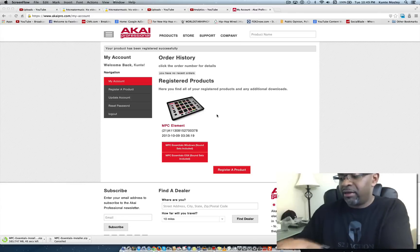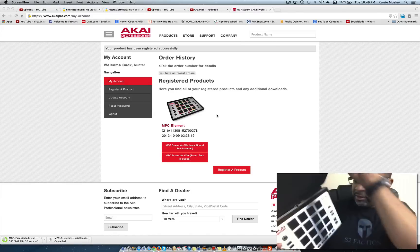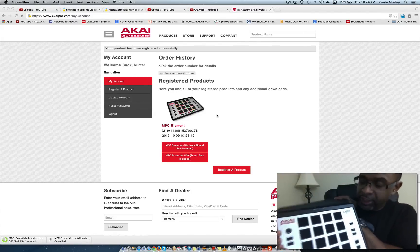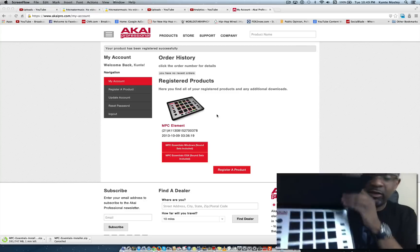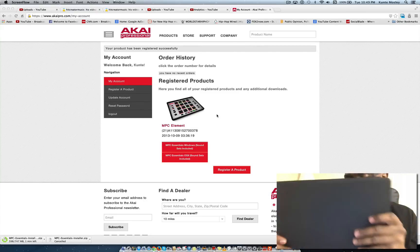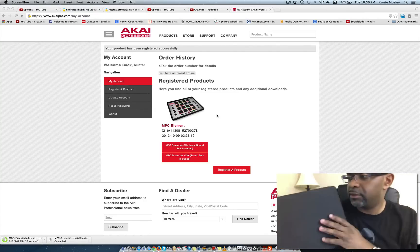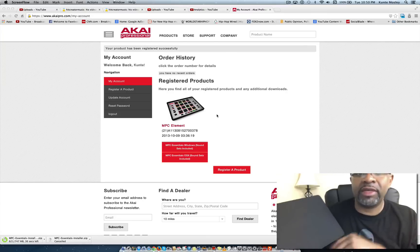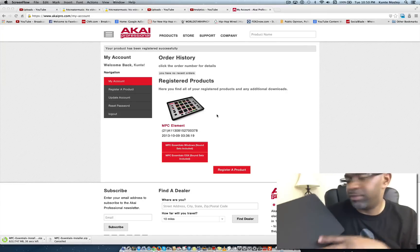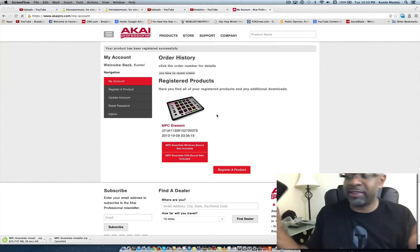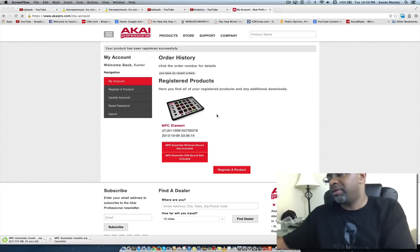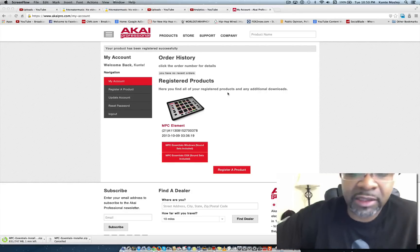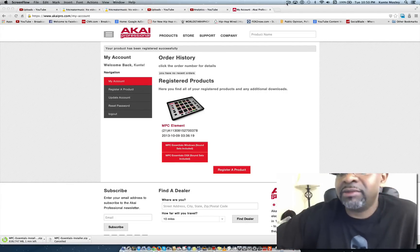Your serial number will be on the back of this page in the guide, or on the back of the Akai MPC Element unit itself. I'm not going to show y'all the serial number because I don't want anyone illegally downloading the software. But with that being said, I'll see you guys on the next video — DJ K is out.